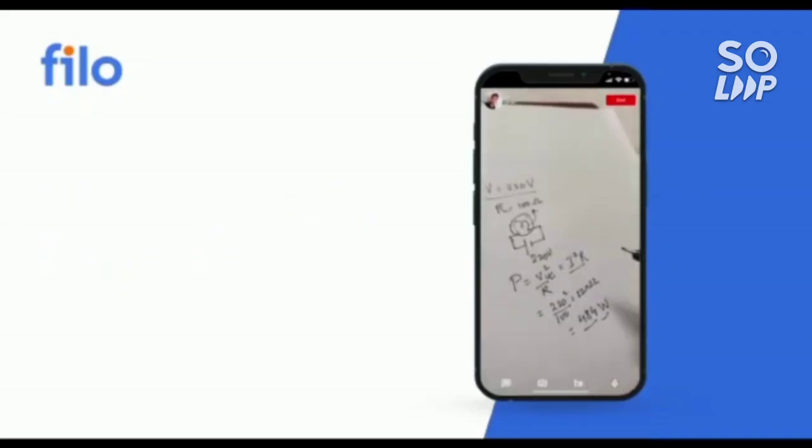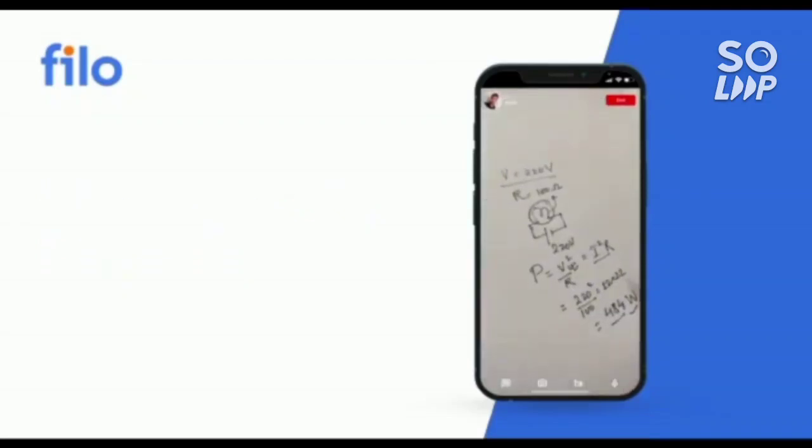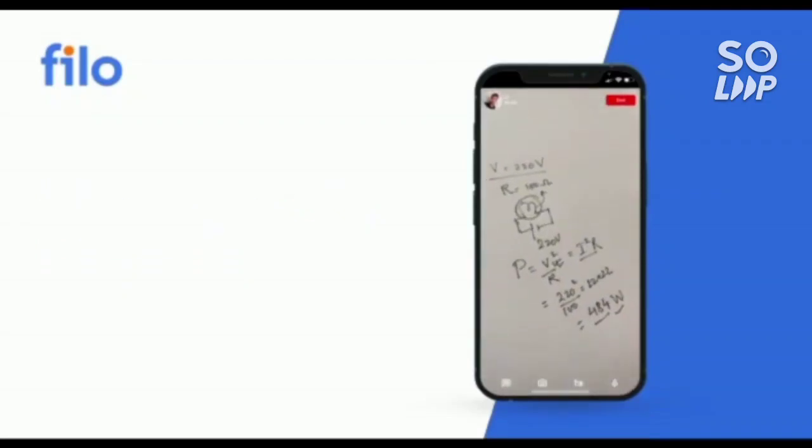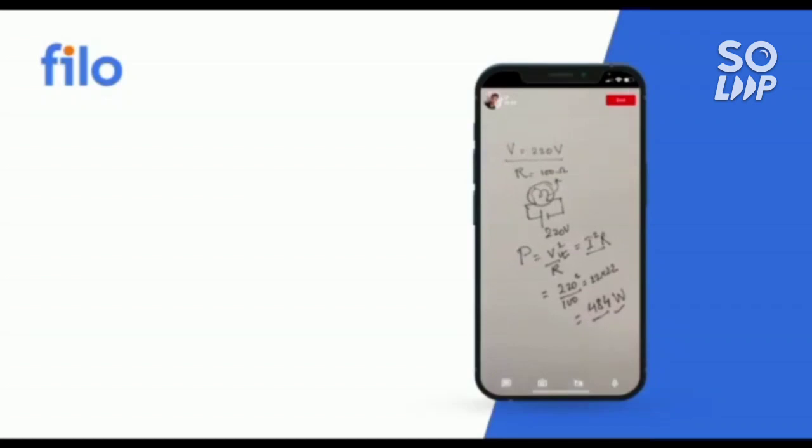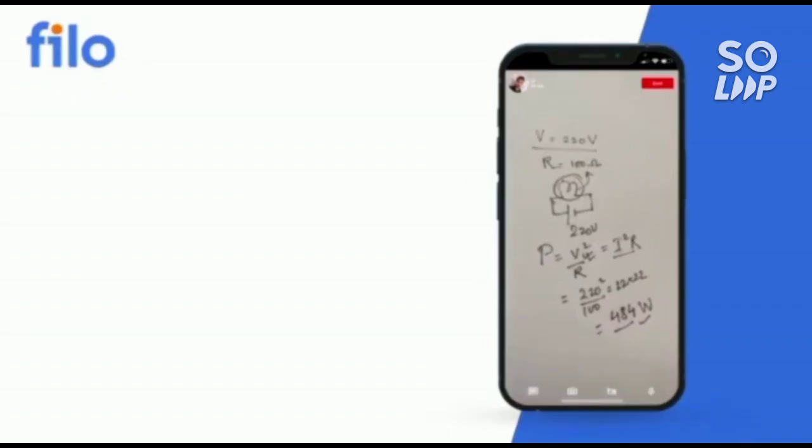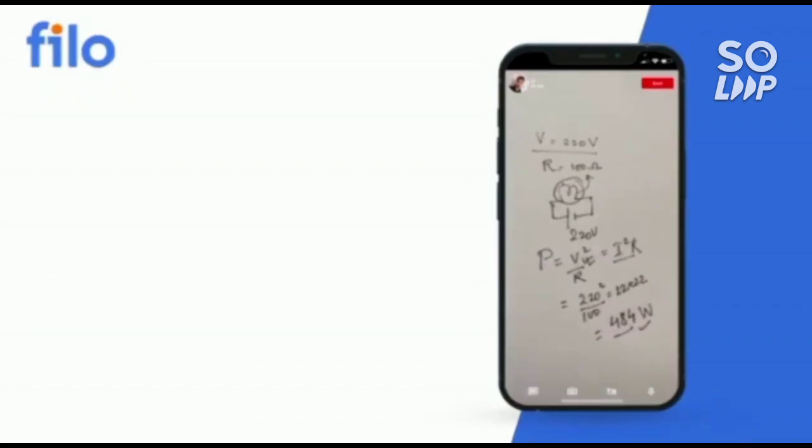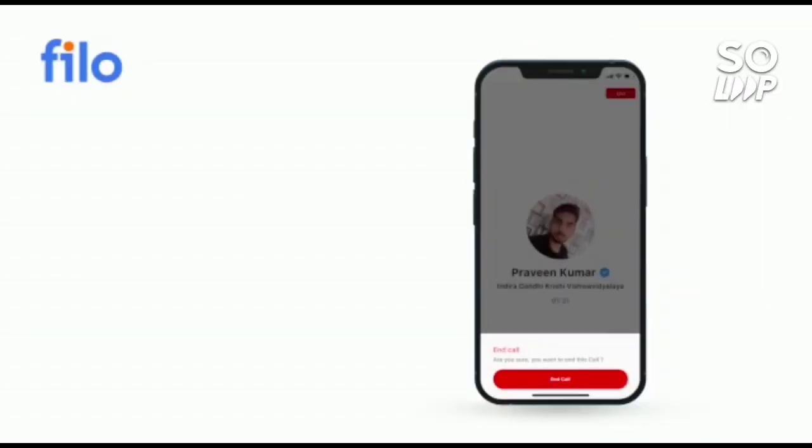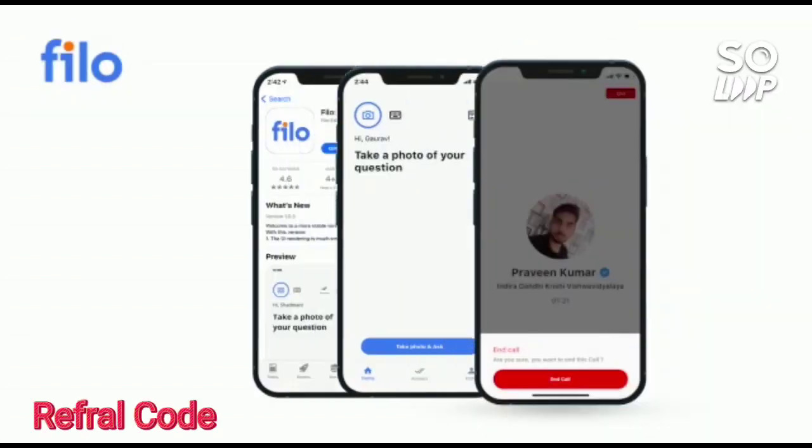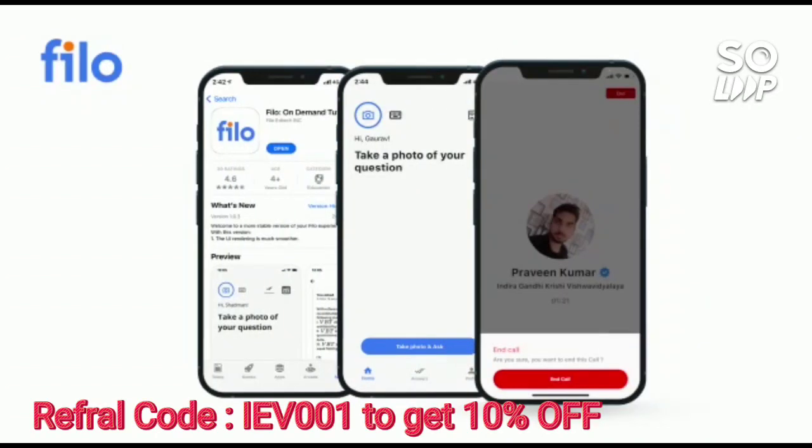So without wasting your time, download the Filo app. Link is available in the description box and use the code IEB001, you will get 10 percent instant discount.